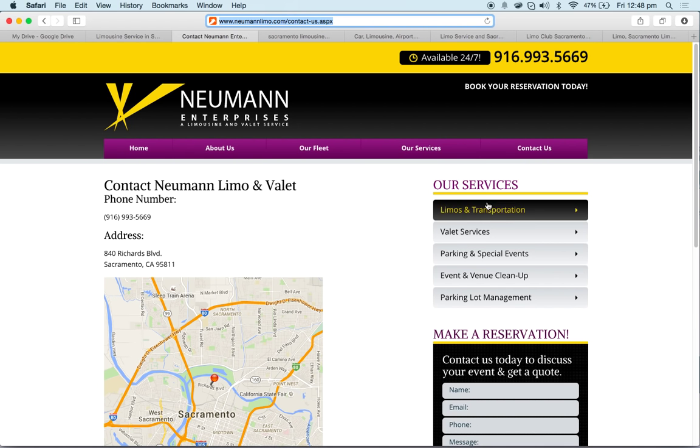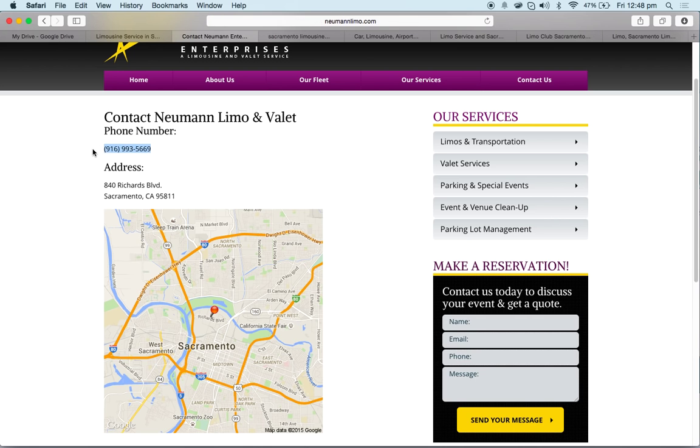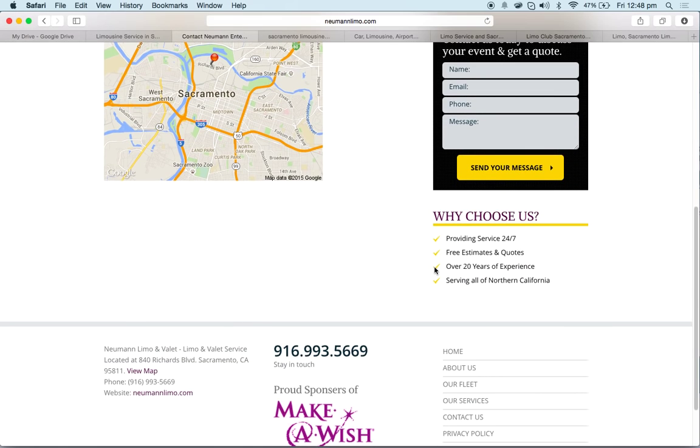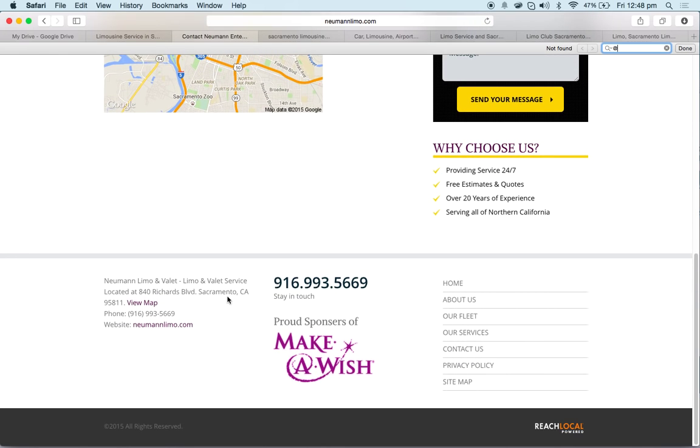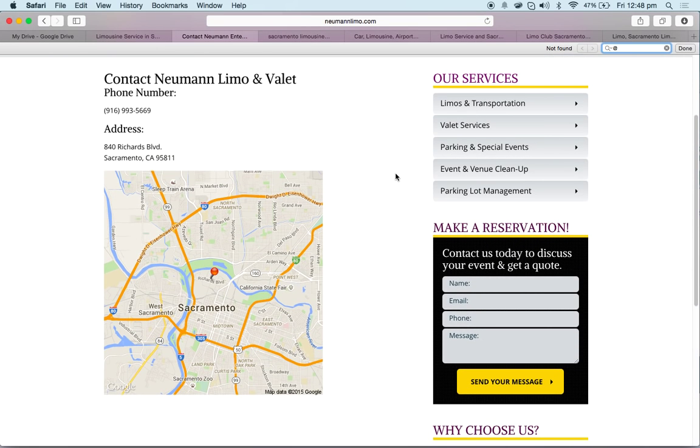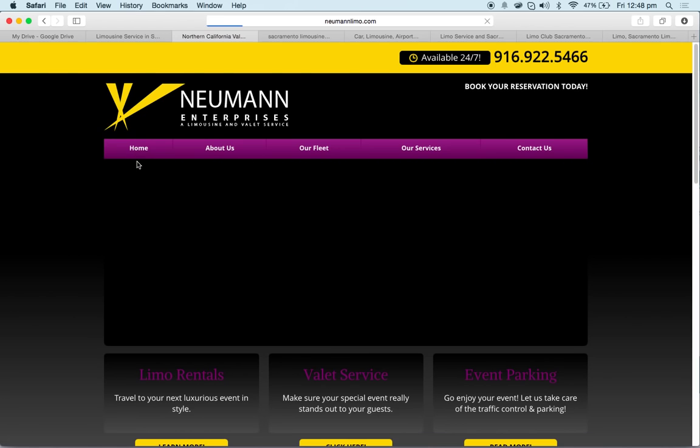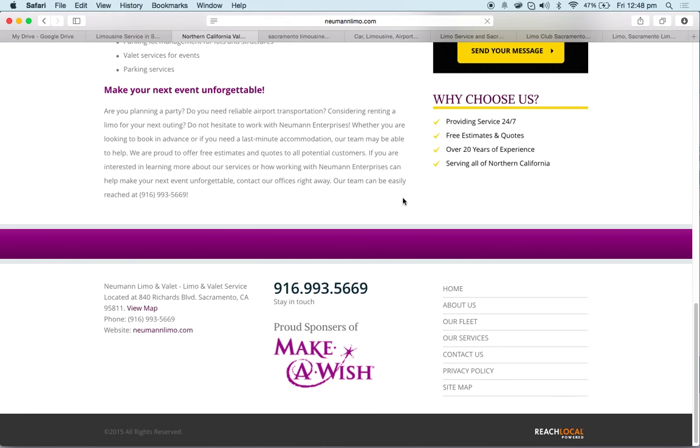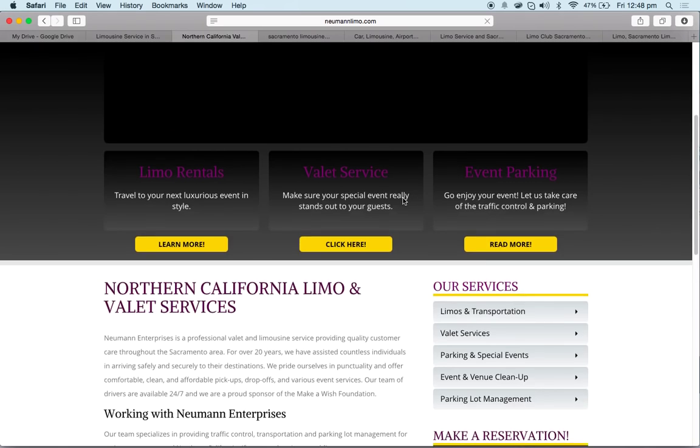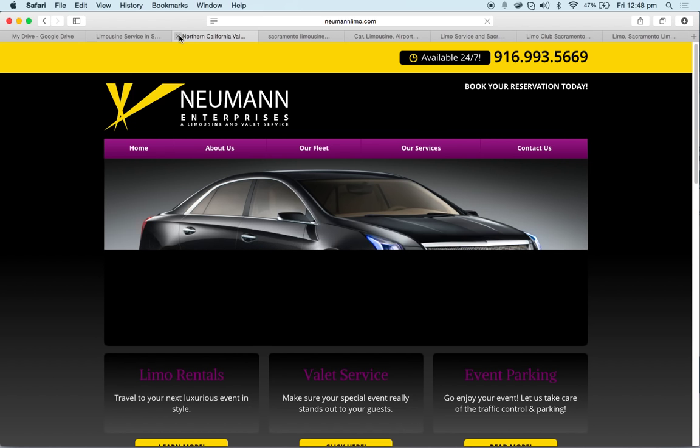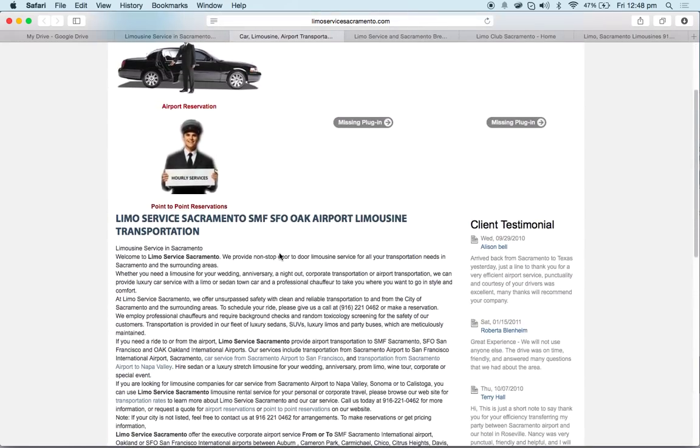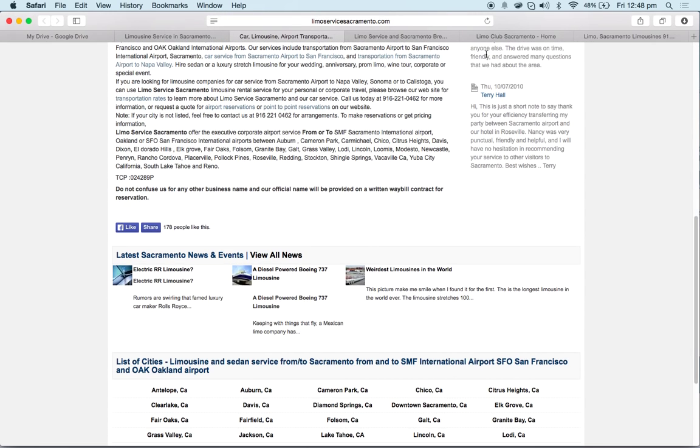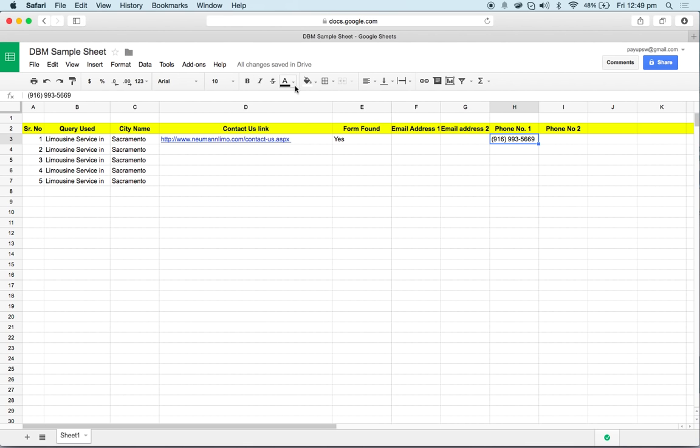Then I'll look for the phone number, Control C, and put it here. I'll look for the email ID. Looks like the email ID is not available. Let me check on the home page. No problem if something is not available, you can leave it. I'm going to close it and move on to the next website. I can check the phone number from here, put it over here.